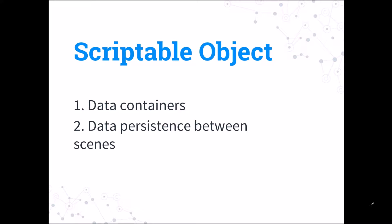They are useful in cases when you want to separate the code from data. They provide a very nice interface of interacting with your saved data and you can directly edit the data value stored in a scriptable object in the default Unity inspector.